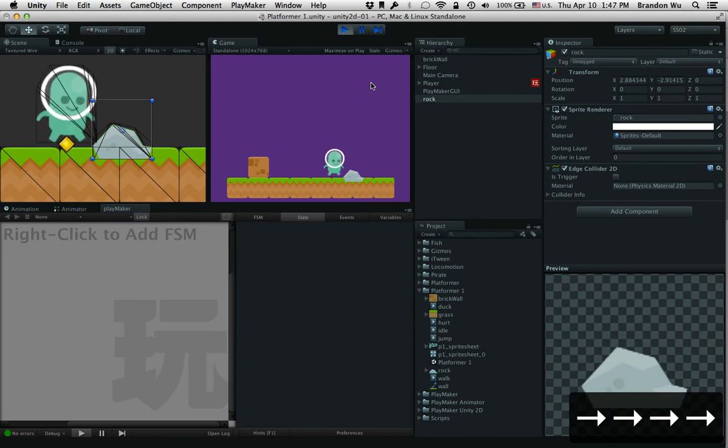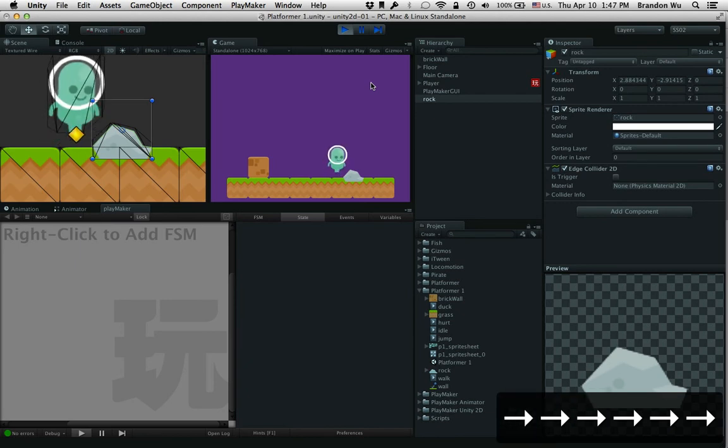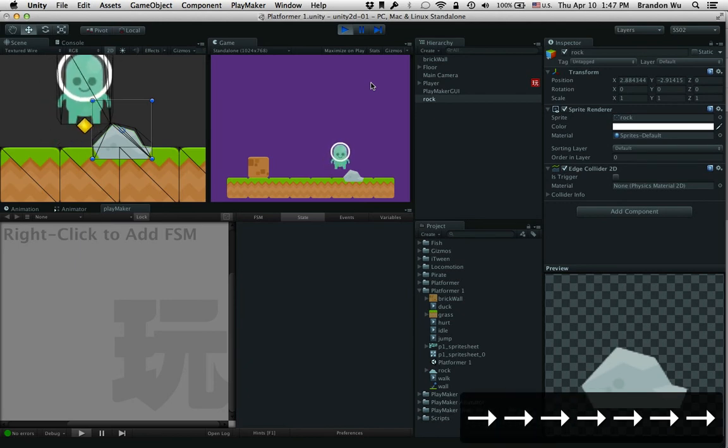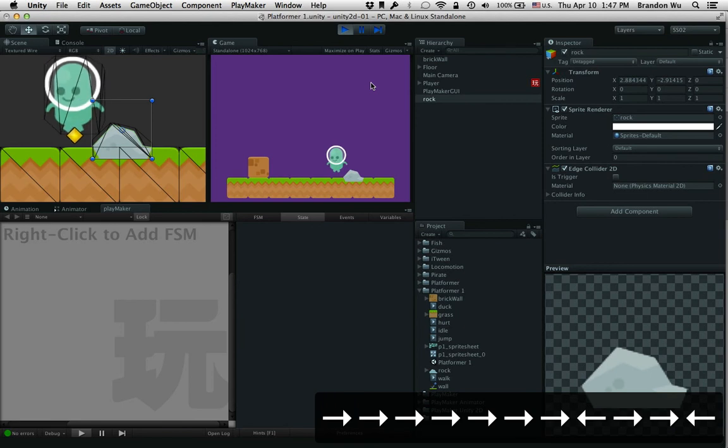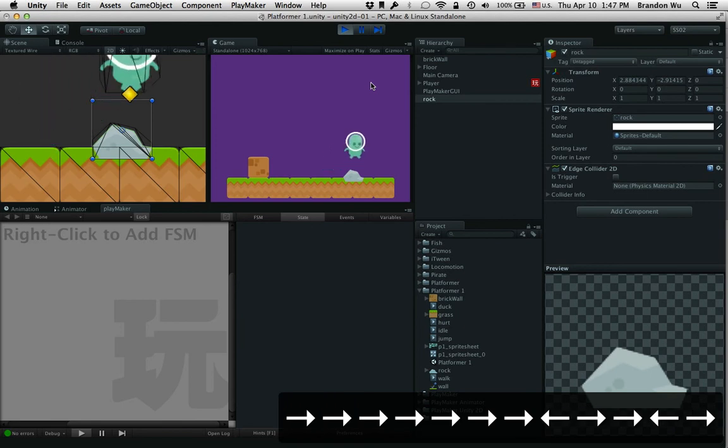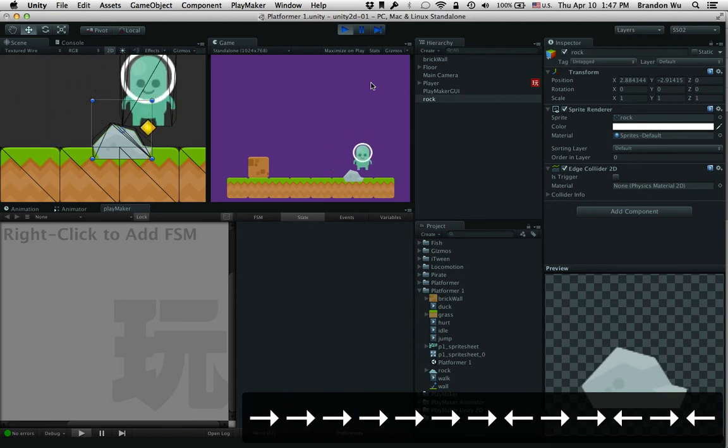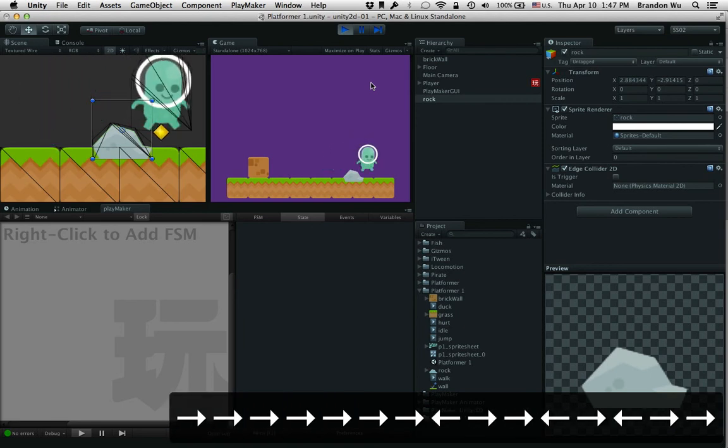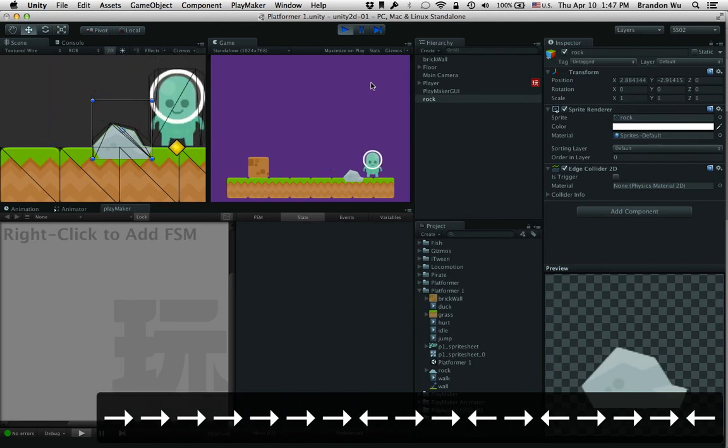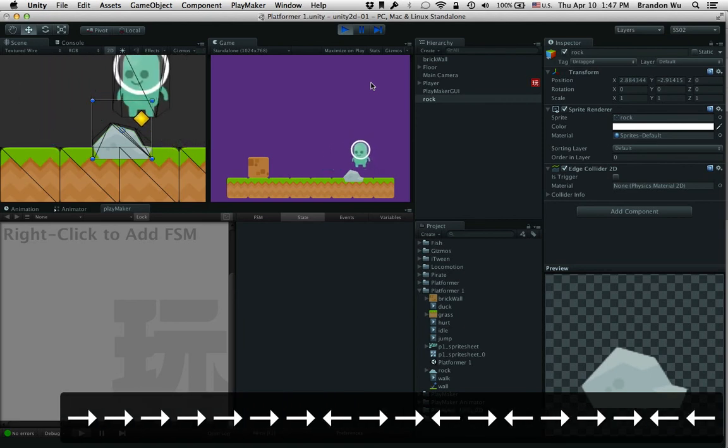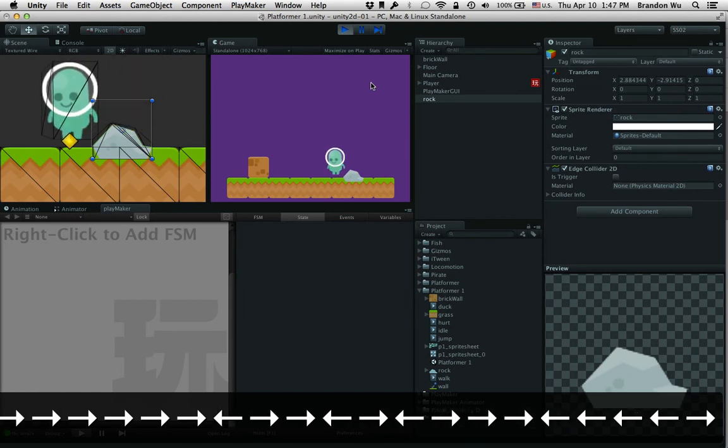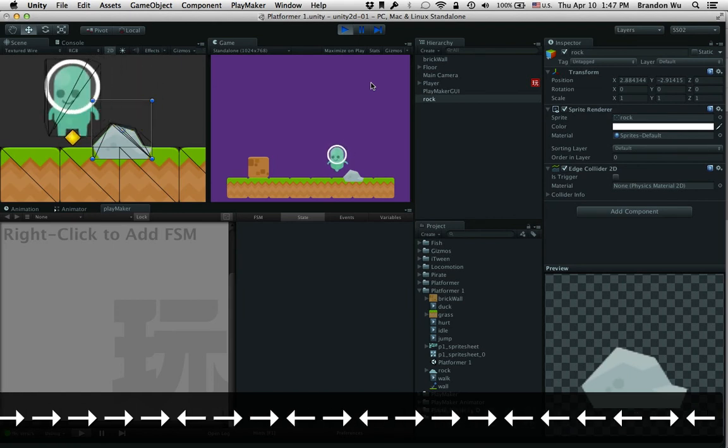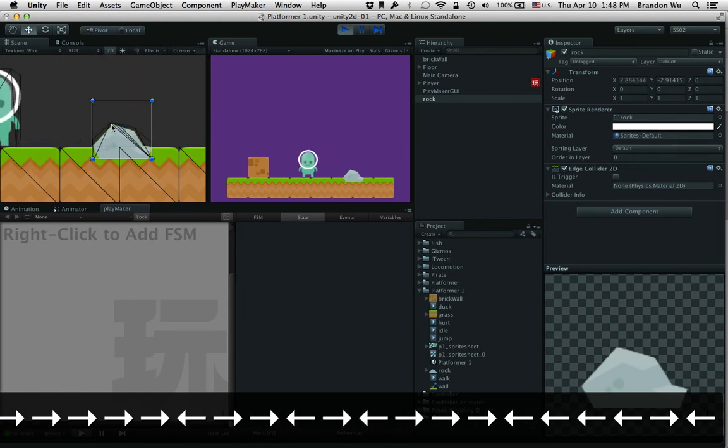You can see that our character is going up this edge here. All right, so it's not quite a box collider at all. The collider is basically this shape that we've defined.